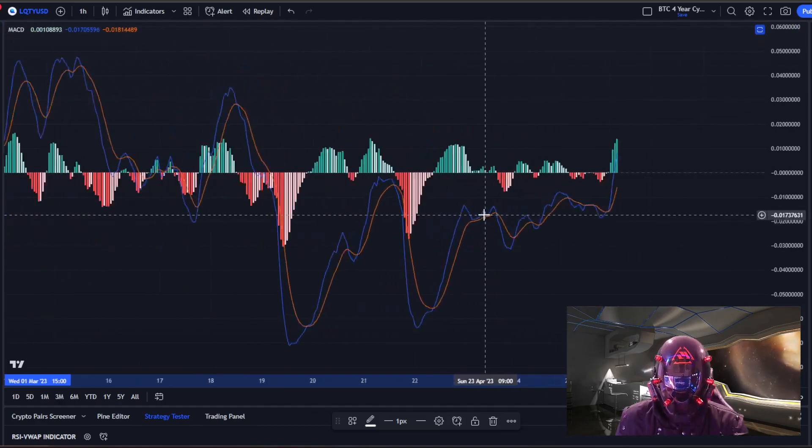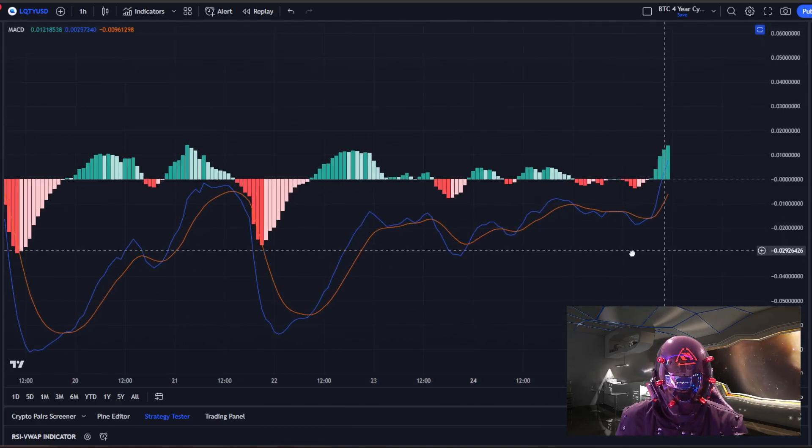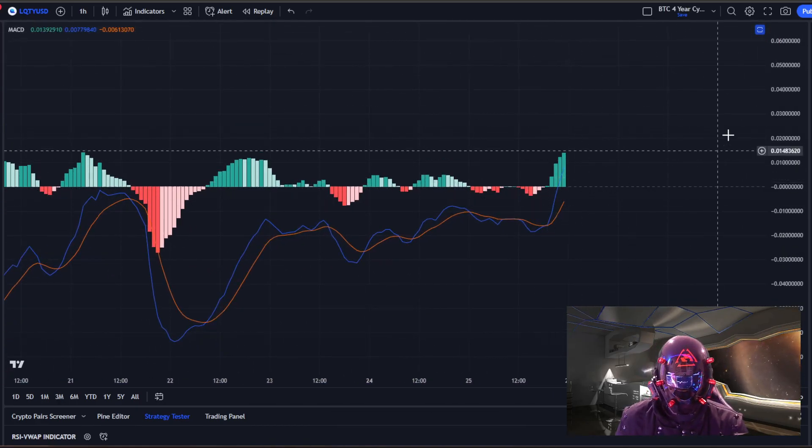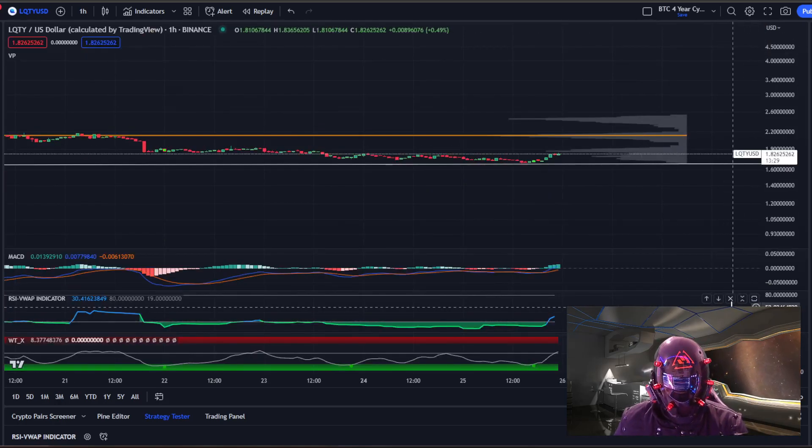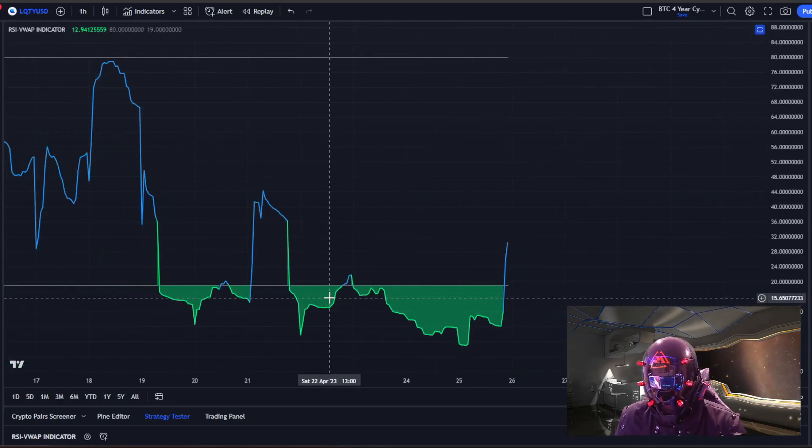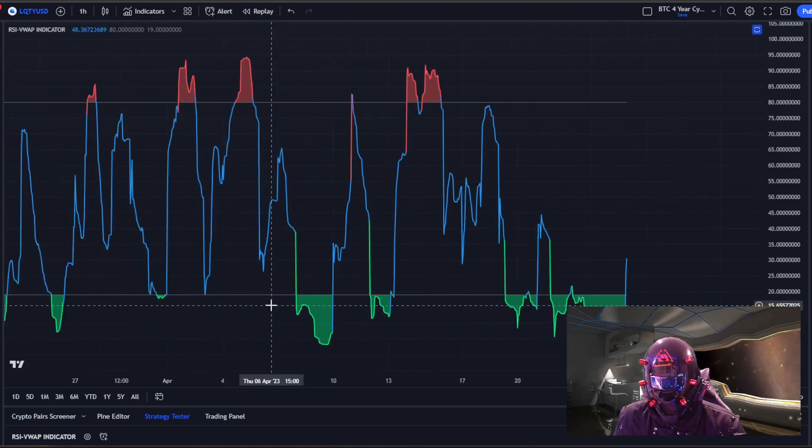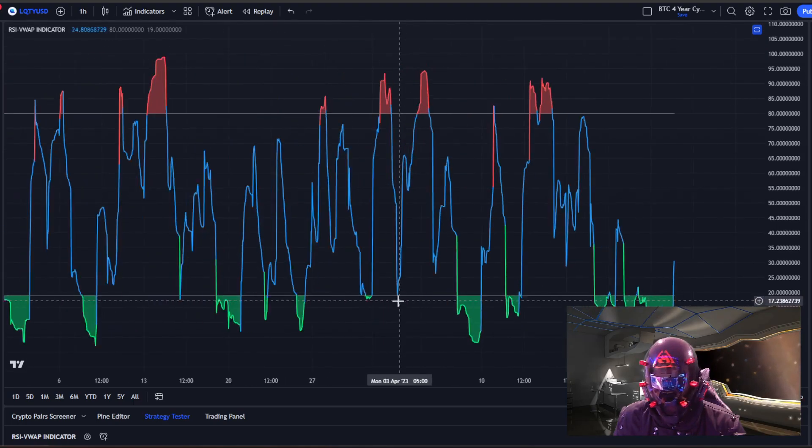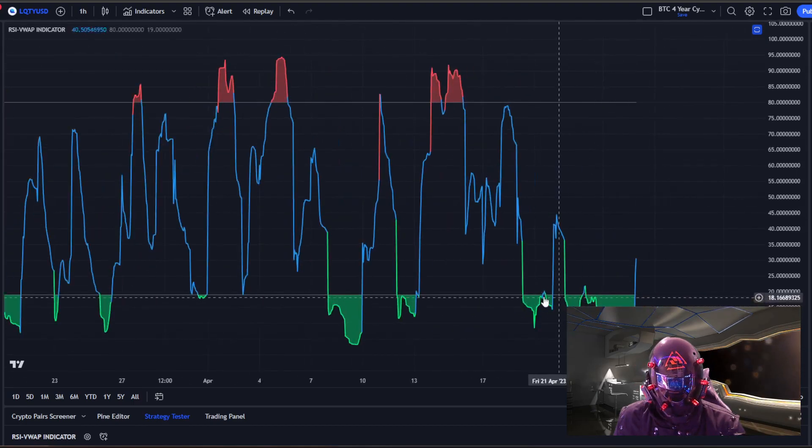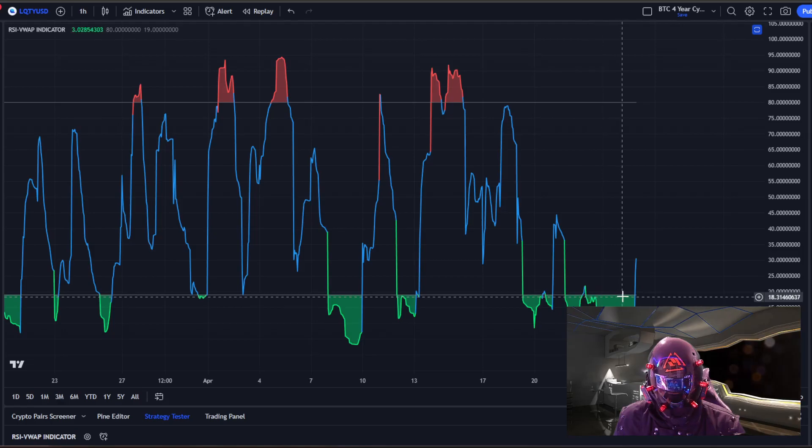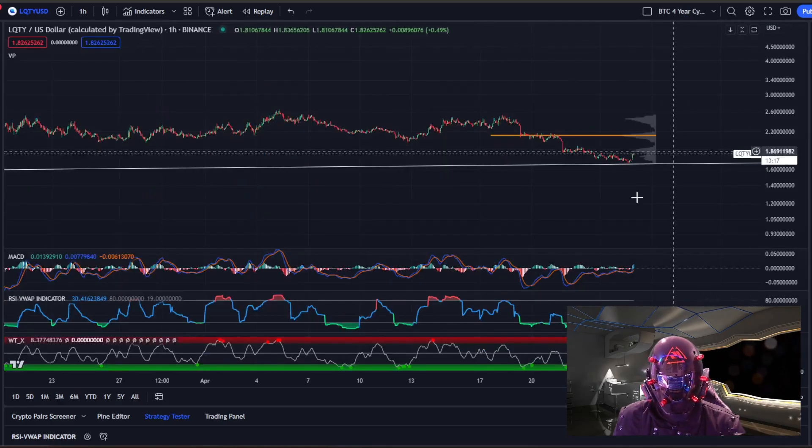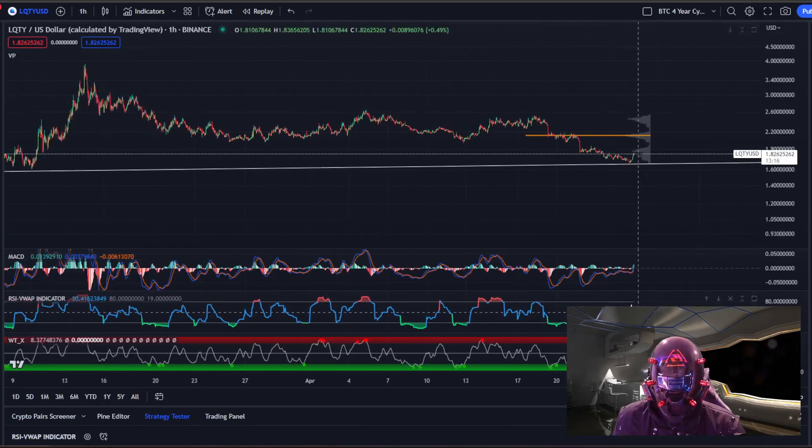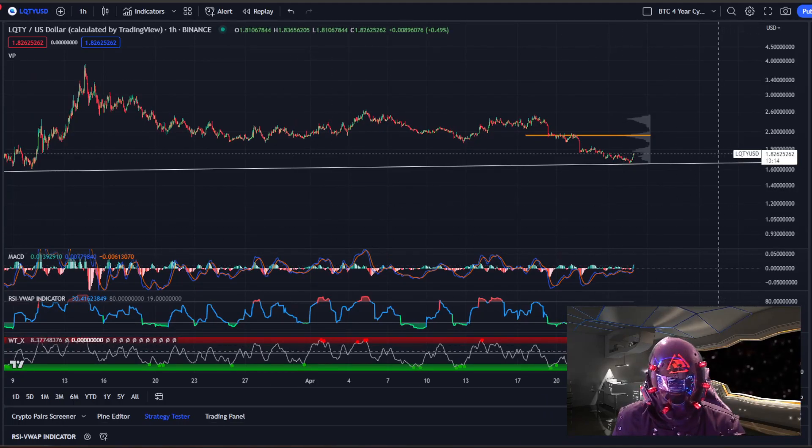Indicators are showing bullish movement on the MACD right now. So we do have movement right here, working our way up with these engulfing candles. We were, look how long we were oversold for. This is crazy. I don't think I've ever seen one oversold for so long. Pretty much an entire month we were oversold on this coin, which means we could be geared up for some big moves to the upside.